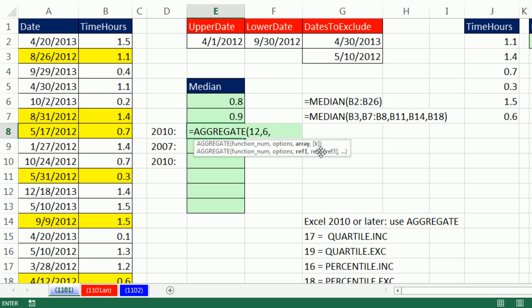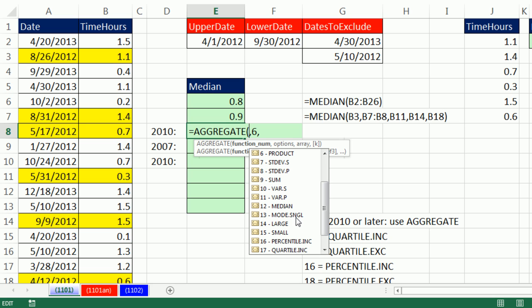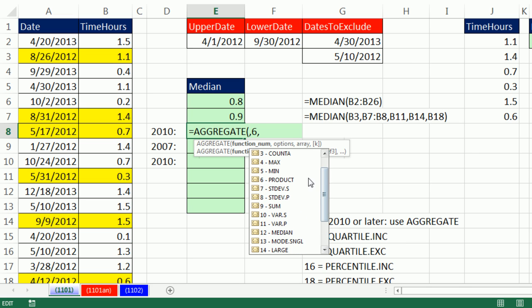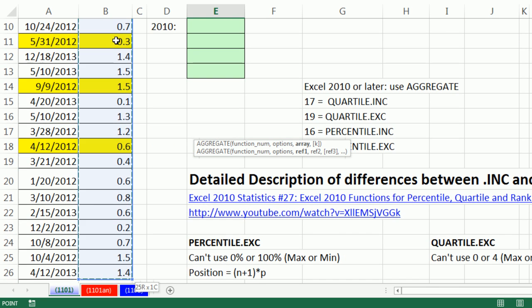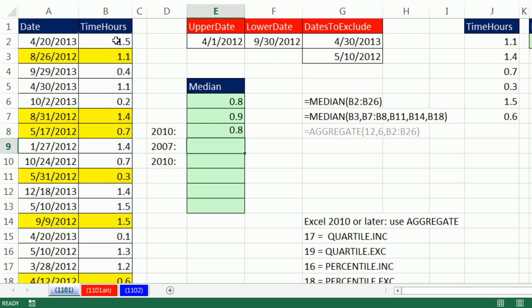The first 13 functions in Aggregate do not allow you to do an array operation. We're actually stuck down here, reference, reference, reference. Array means you can do an array operation. Reference means you can only put a range. 1 to 13, mode dot single, those are all for just references. 14 to 19 are the only functions in Aggregate that can handle Array. I'll put 12 in. I'm stuck only highlighting the whole range. Control-Shift-Down Arrow, Control-Backspace. It'll just give me all the values. It didn't do any array calculation.